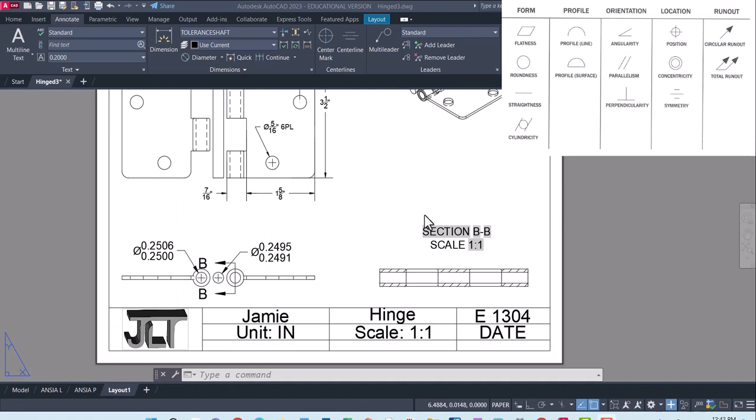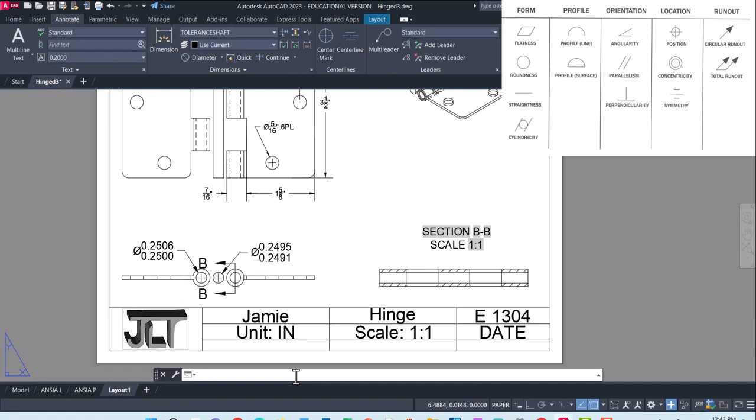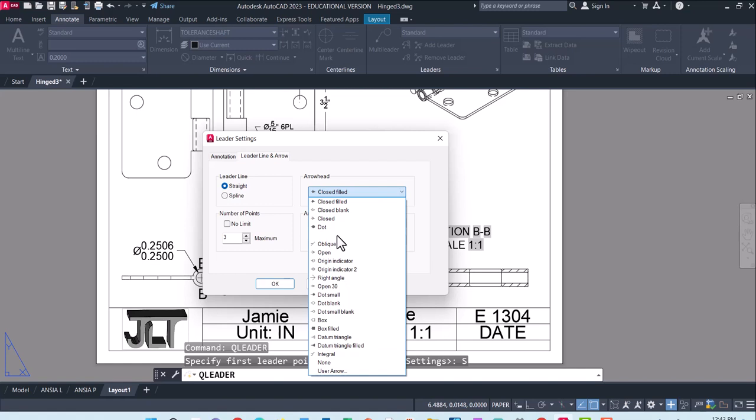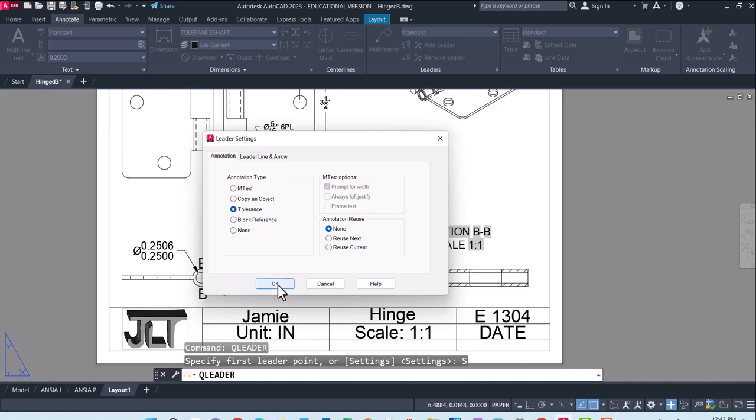For the geometric tolerance, it's a different set of tools. So we're going to pull up Q leader, enter. And go into settings, settings for Q leader. There's a couple of different things. So we can go ahead and set this to tolerance, not just text, but tolerance. And it's also possible to go and change the type of arrow on here. So I'm going to use the first arrow and tolerance and hit okay.